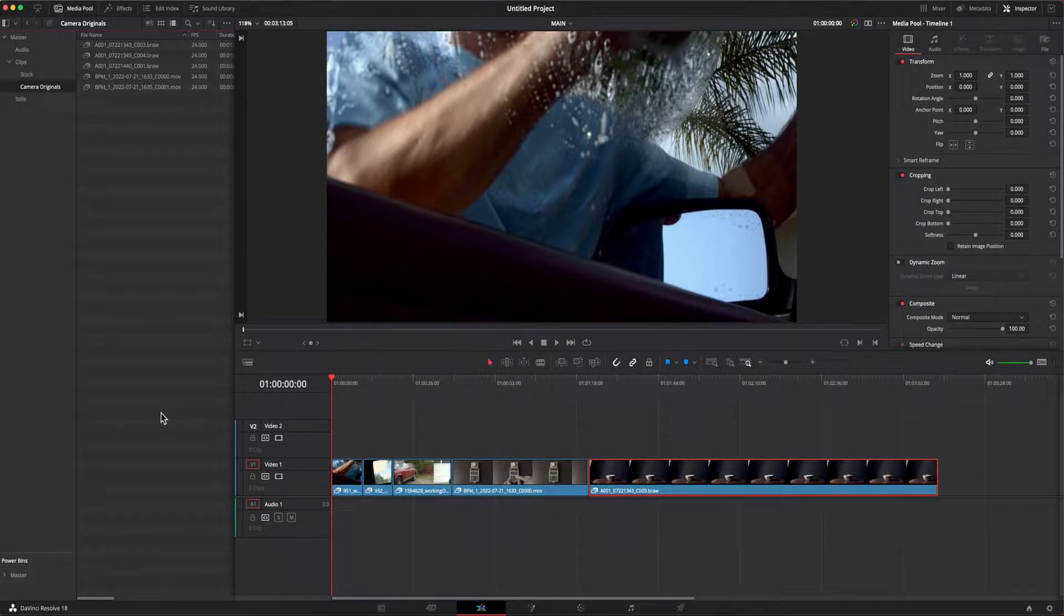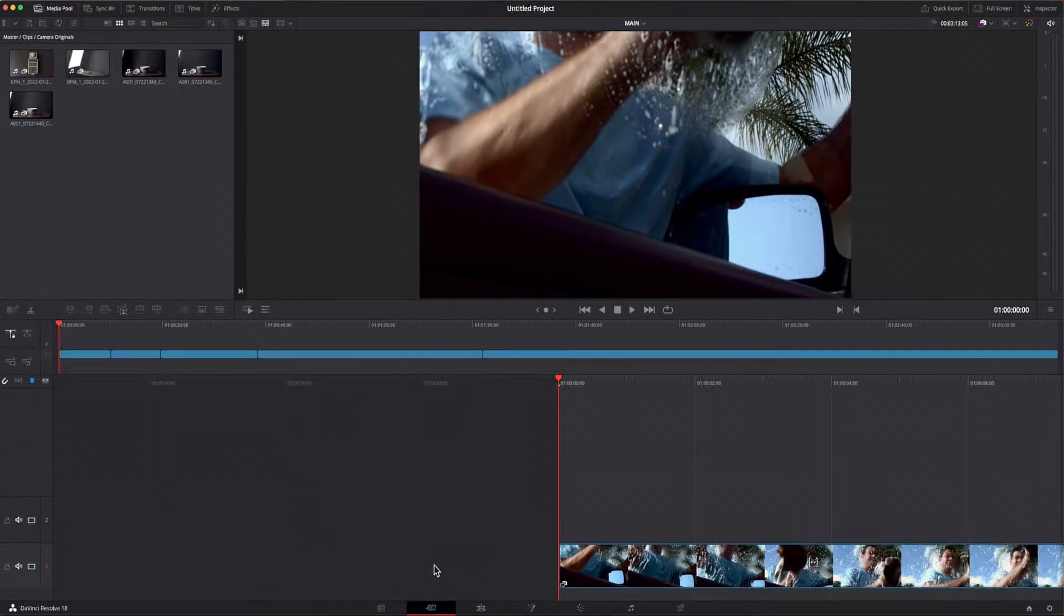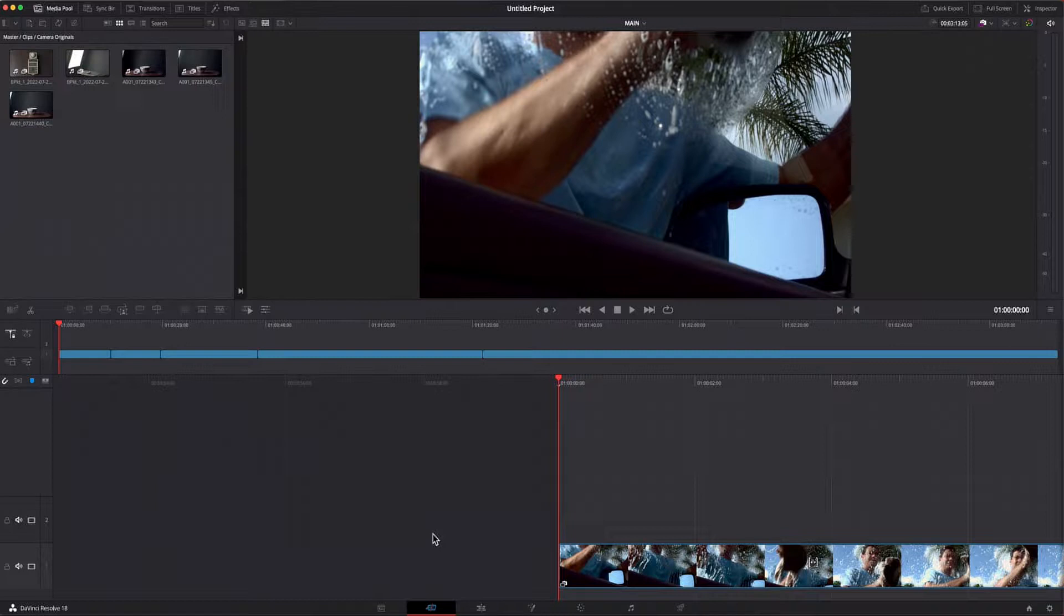Resolve will also use the proxies by default instead of the camera originals. I've already created a timeline with some of the footage for this demo.